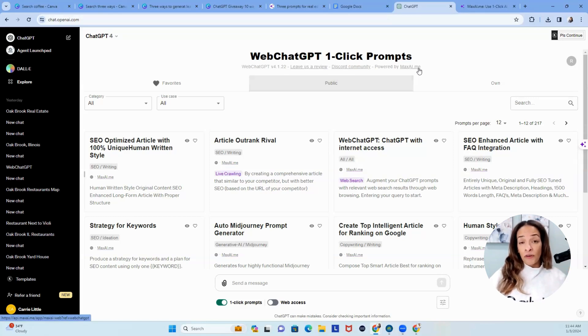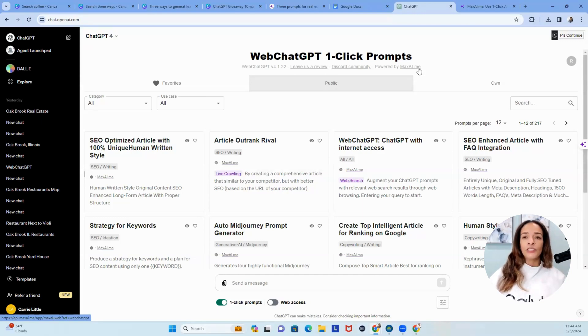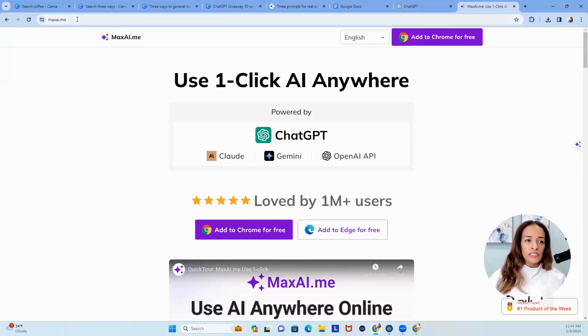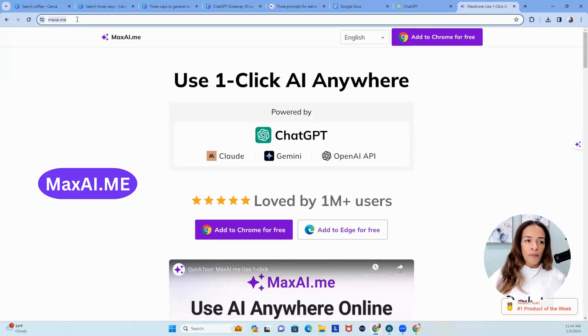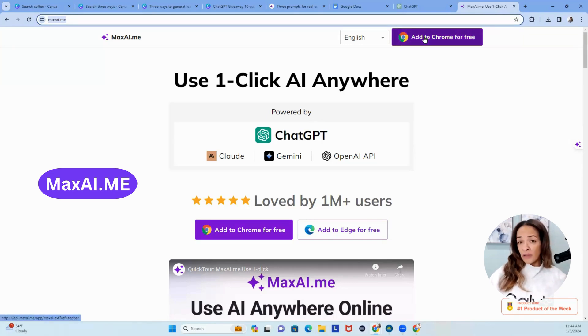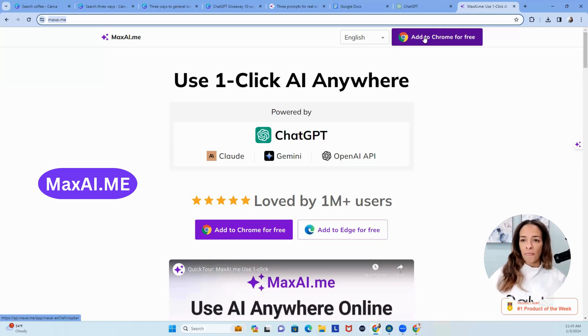First thing, first things first, you're going to want to log into Google Chrome. And then once you're in Chrome, hop over to the Google extensions, or you can simply go to maxai.me. And then you can add to Chrome, pretty much at no cost. There's always a reason to upgrade, but we're just going to go with the basics.